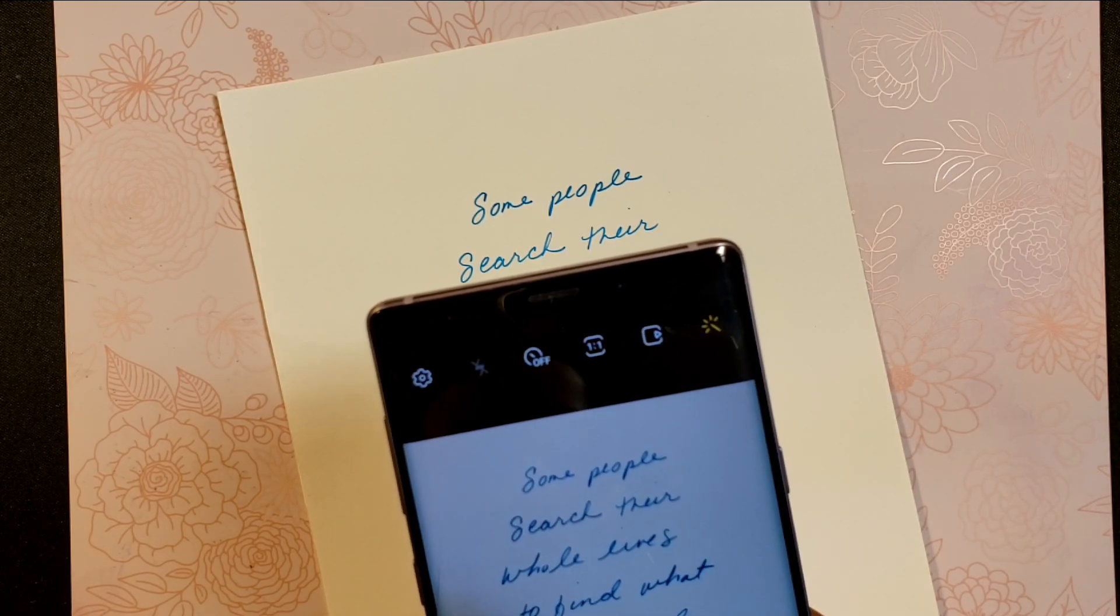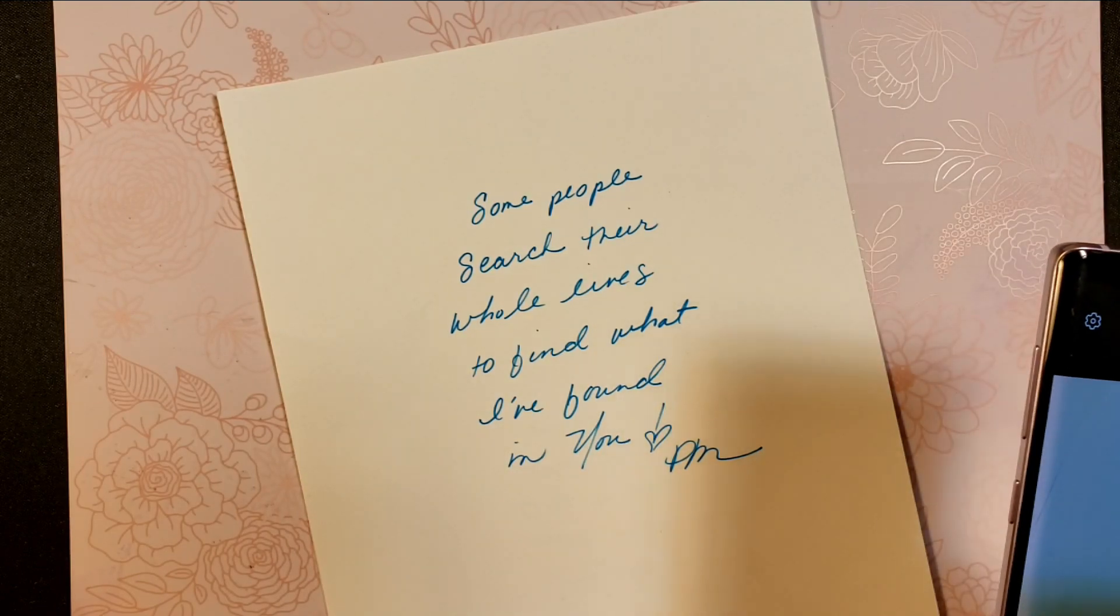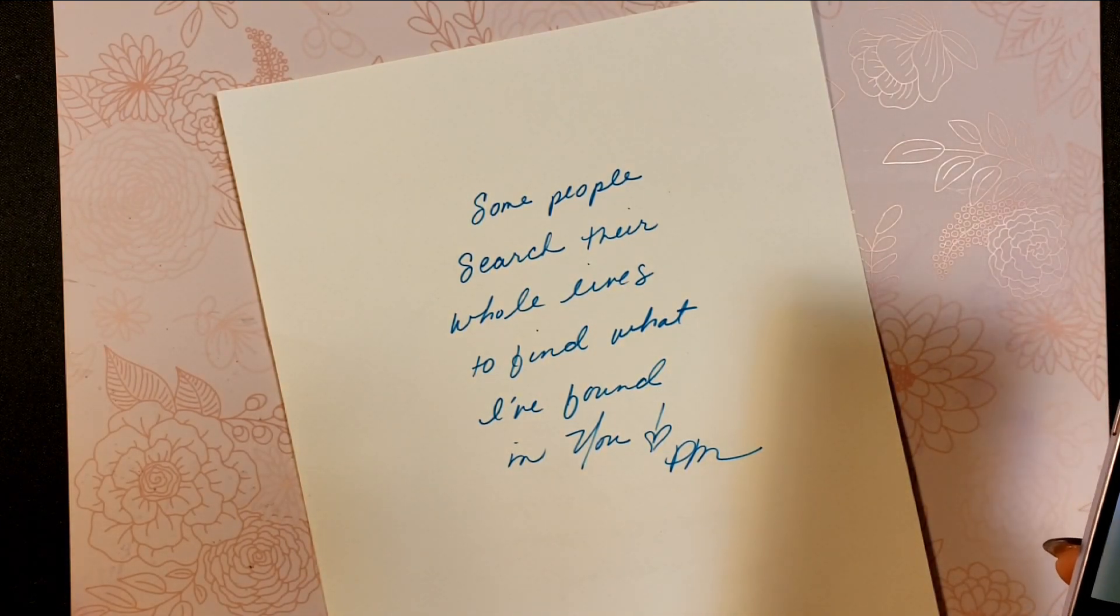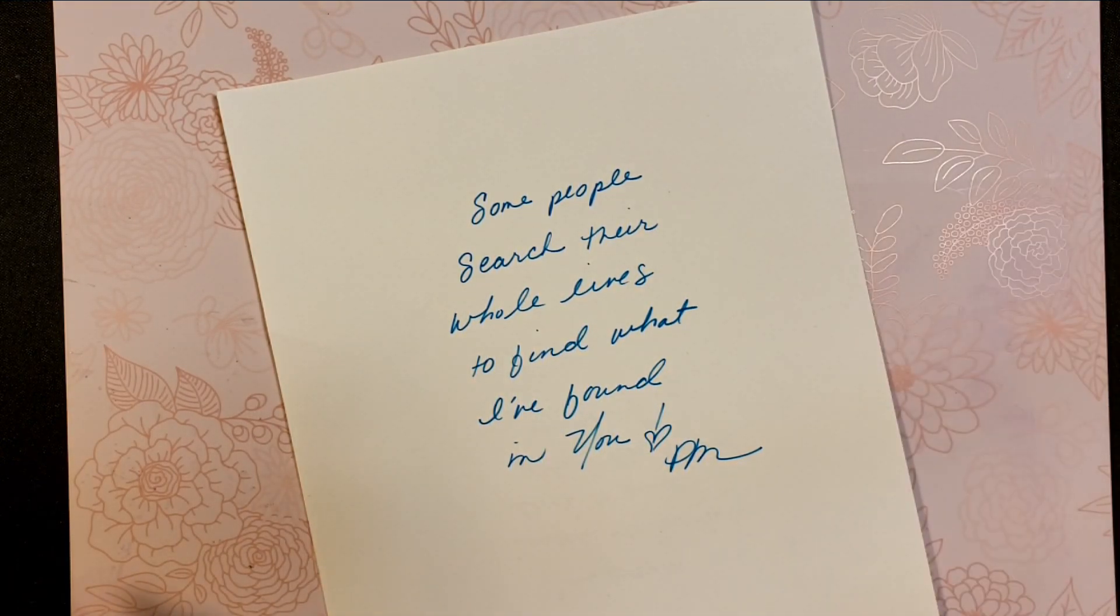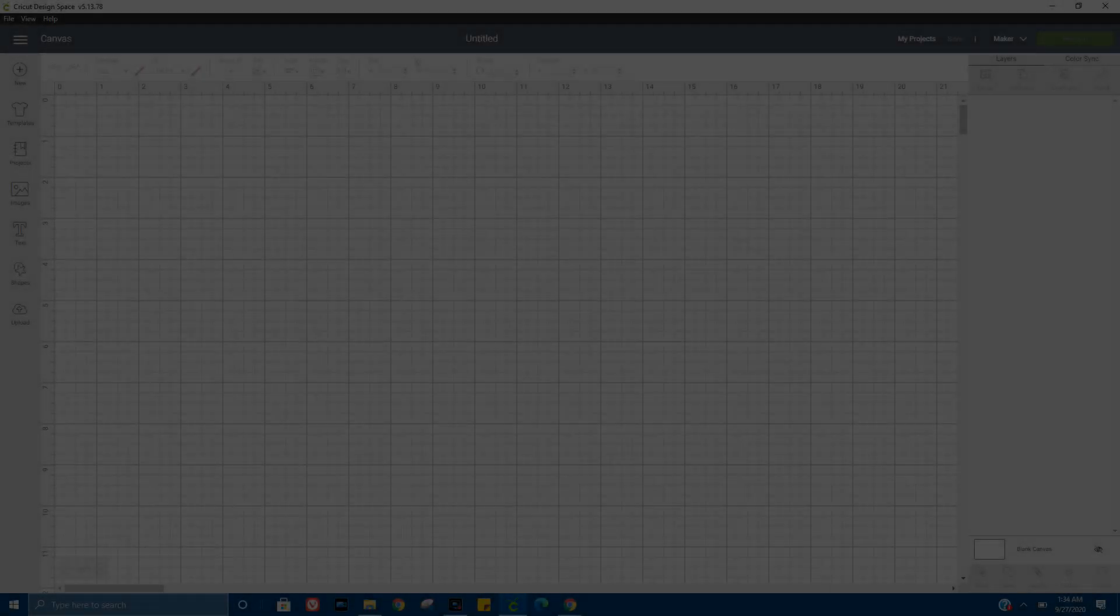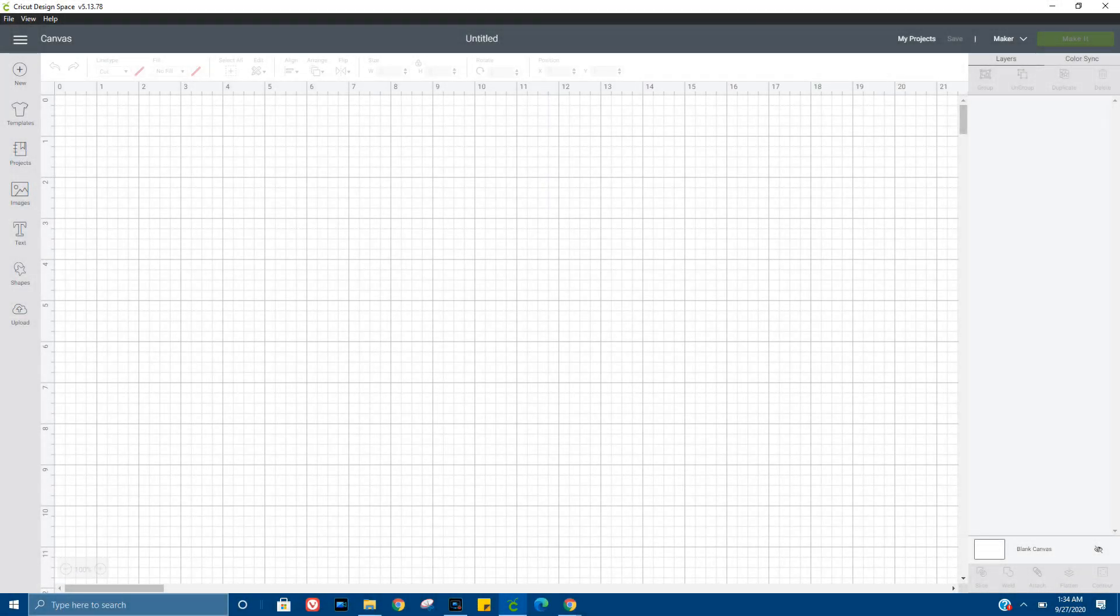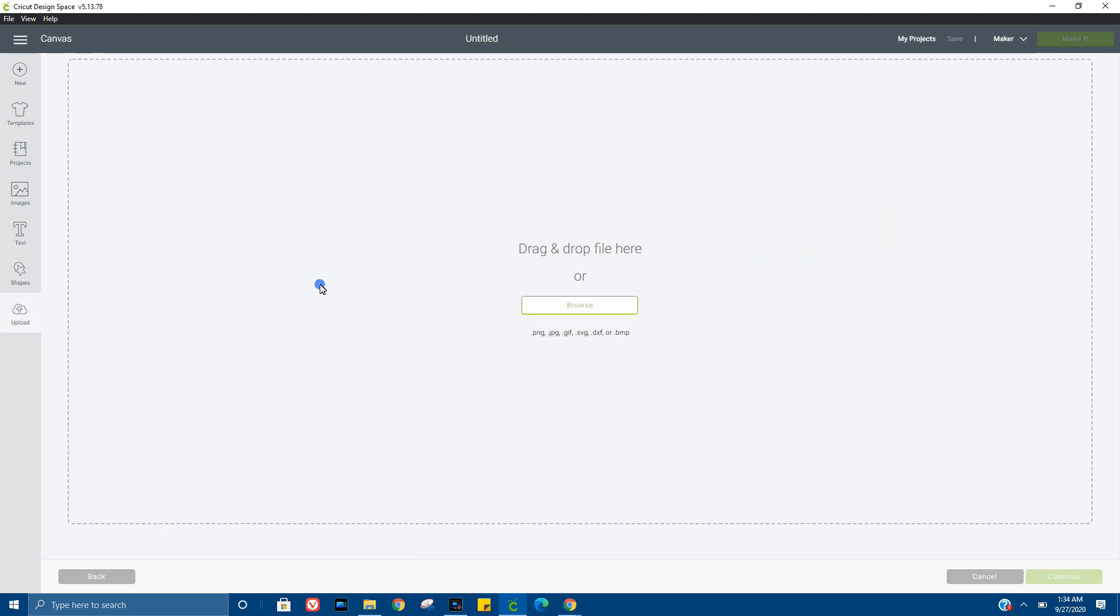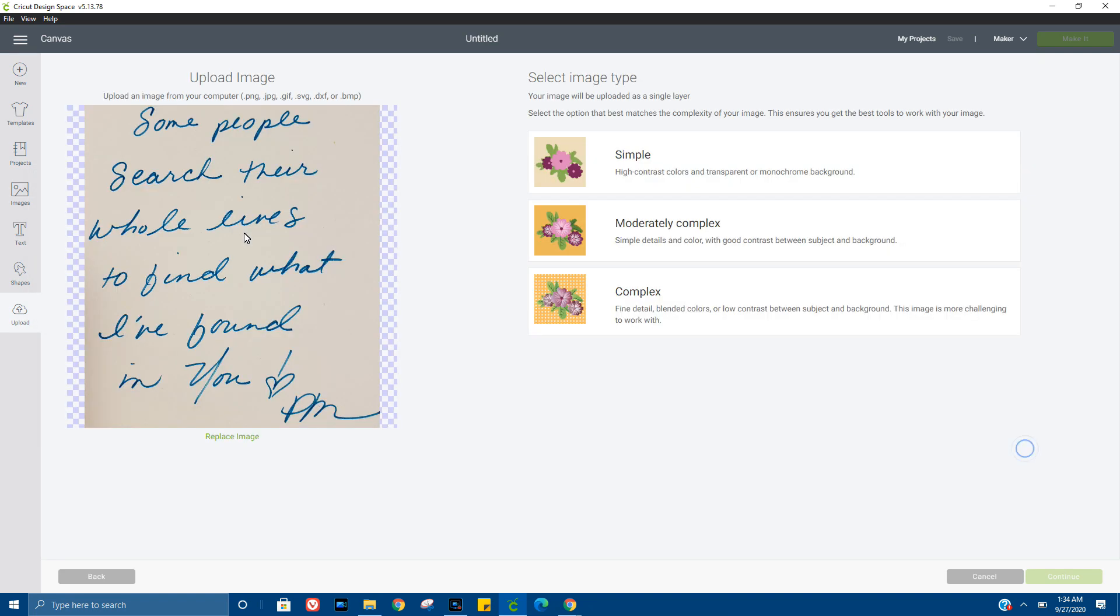Okay, that looks great. From here I'm going to upload it into Design Space. I put the image on my computer so that I could upload it. There it is. I named it 'writing' and you see it here. Let's go ahead and select 'complex.'